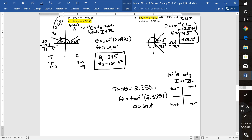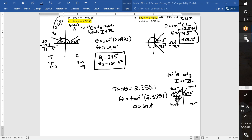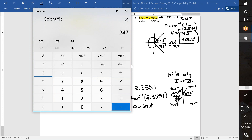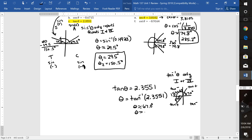So 67.0 degrees is in quad 1. We also have one in quad 3. To figure that out, we add 67 to 180: 180 + 67 = 247 degrees. And there are those two angles.